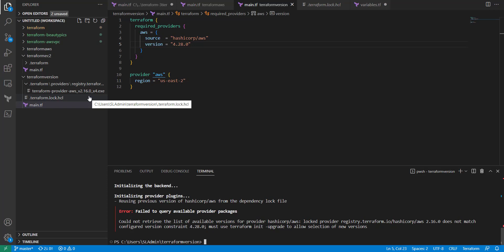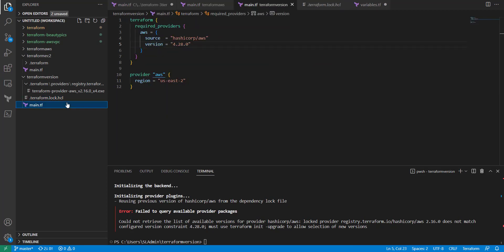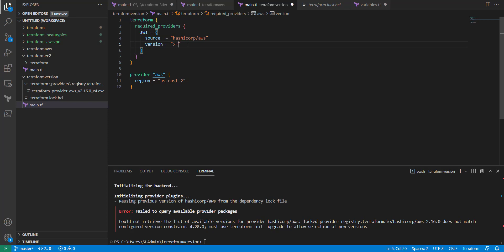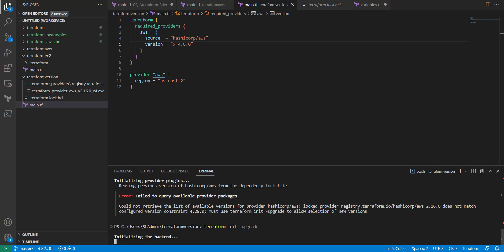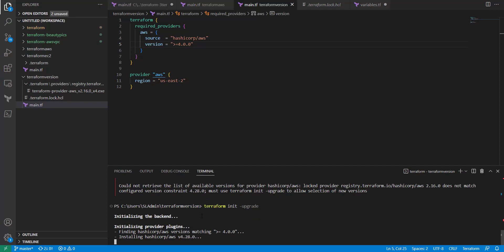Sometimes you may want to run that in like a controlled environment, things like that, but then again you don't necessarily want to come in here and change it. So what you could do also is you could do greater than or equal, let's say 4.0.0, and then you could run terraform init upgrade, and then it's going to automatically go out and get the latest.